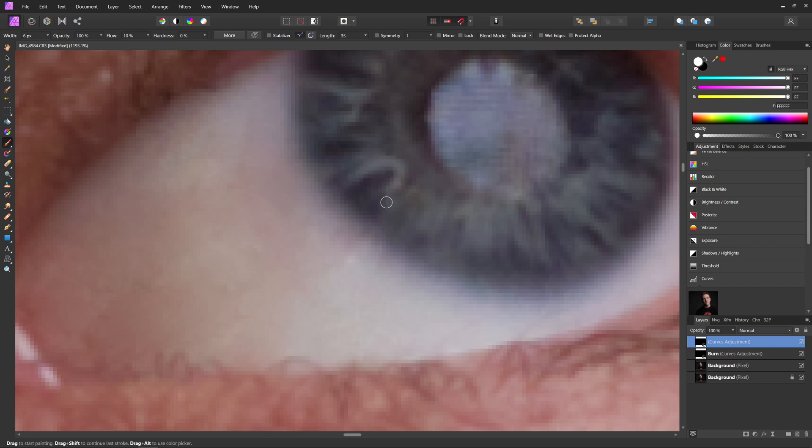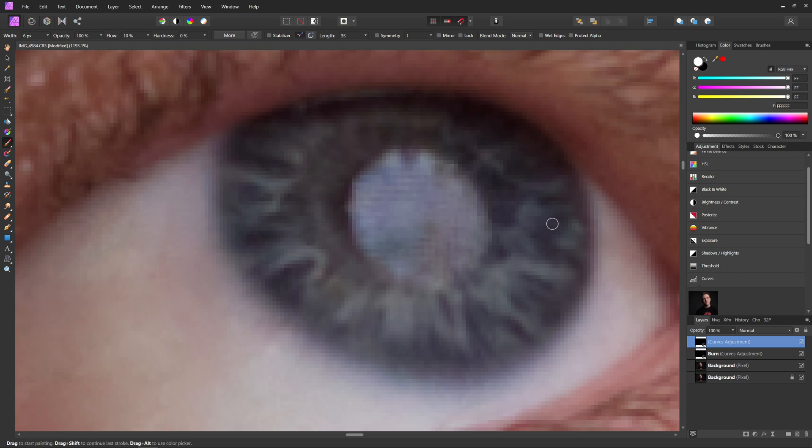So we're just going to kind of continue what we were doing with the burning, but this time with dodging. So I'm going to continue doing that. And I'll see you guys in a second.